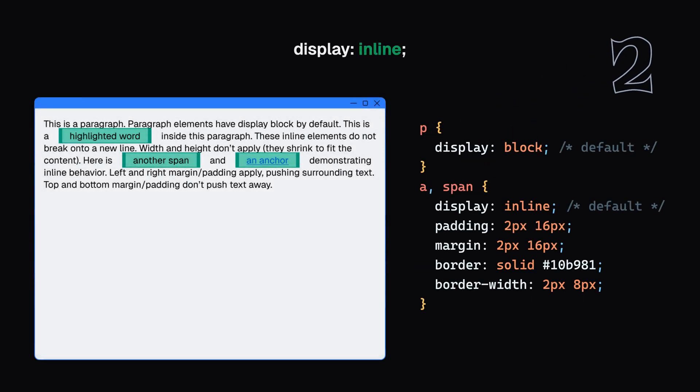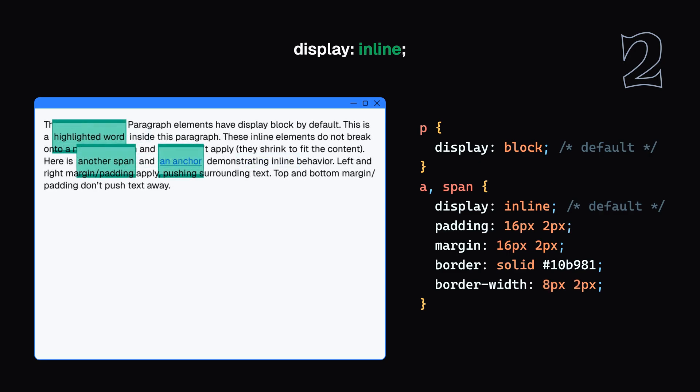Two: Why top and bottom padding, margin, and border might not push other inline elements away the way you expect. Three: Why four boxes with width 25% plus padding and border can exceed 100% of their container width.